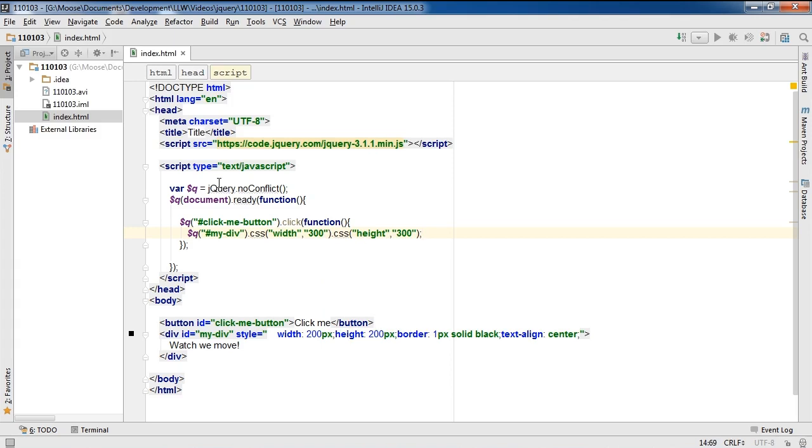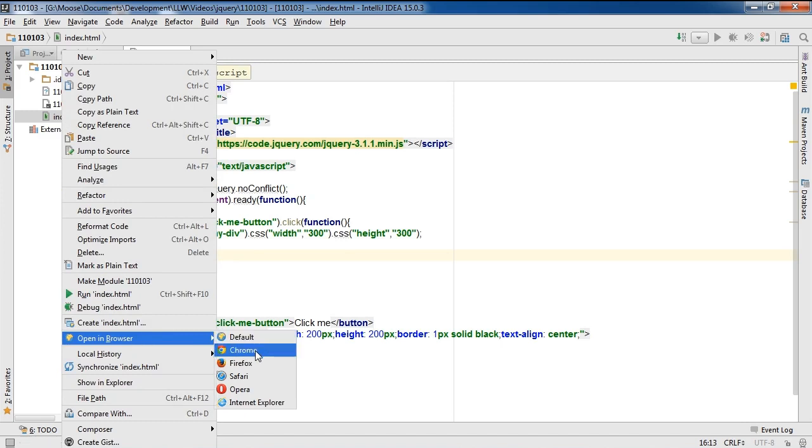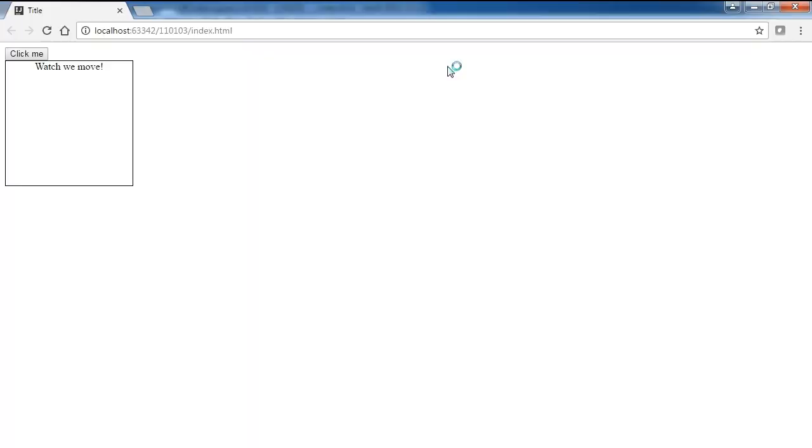Alright, so if all goes well, if I open this in my browser now by right-clicking on index.html, open in browser and then selecting Chrome here, and if I click on this button,